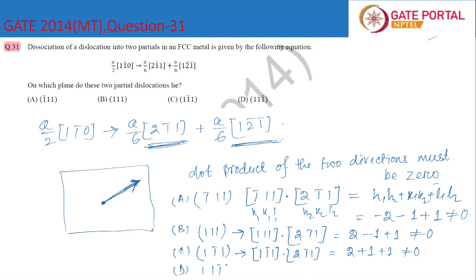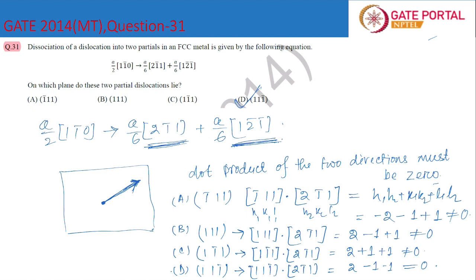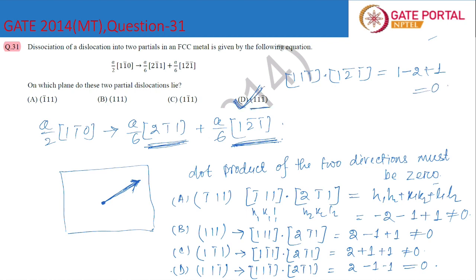For option D, the (111̄) plane, the direction normal to this plane is [111̄]. The dot product with [21̄1] gives 2 minus 1 minus 1, which equals zero. We can also check the other direction [12̄1̄]: 1 minus 2 plus 1, which is also zero. So for the plane (111̄), both directions give a dot product of zero, meaning this plane contains both directions. Therefore, D is the answer.